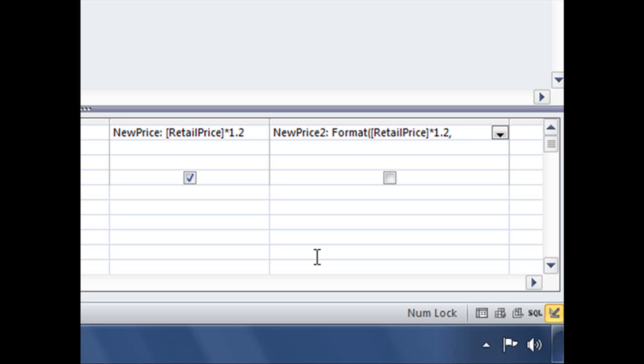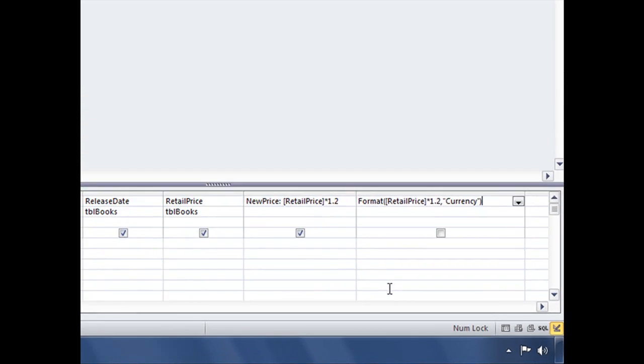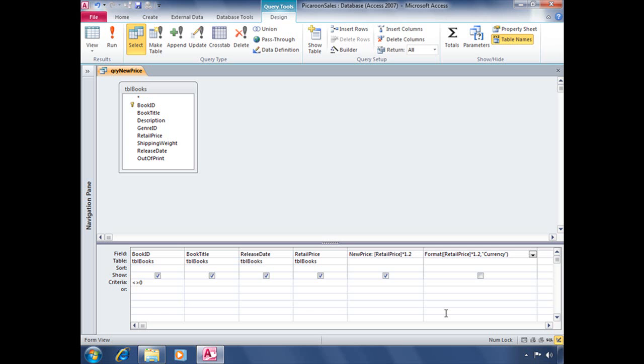For that we're going to use one of our pre-defined named formats. So in quotation marks, you do need the quotation marks, type out the name currency, close quote, followed by close parentheses. So in essence, we are omitting the last two function arguments. We just want to accept the defaults for those arguments, so you don't necessarily have to type anything out. You can just close the parentheses and Access will assume the defaults for those last two function arguments.